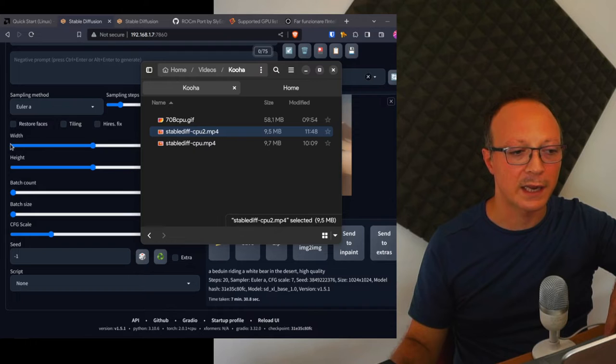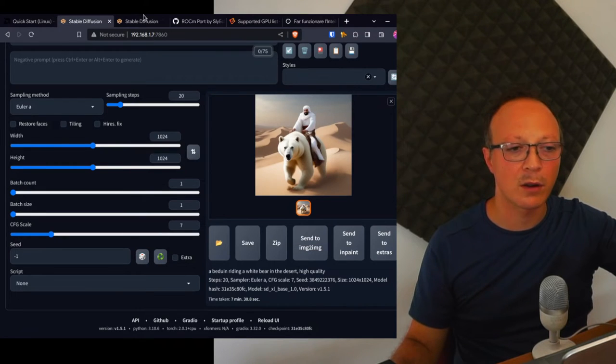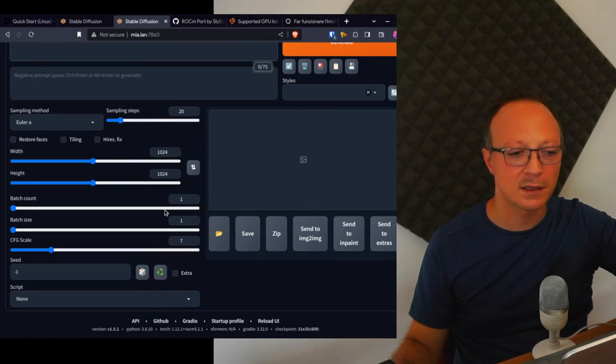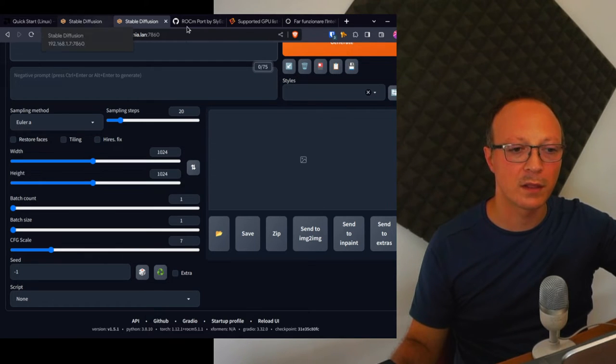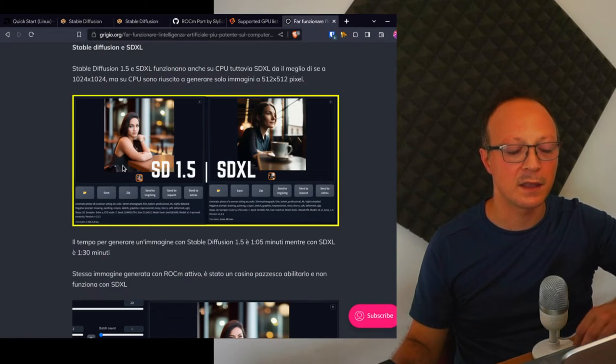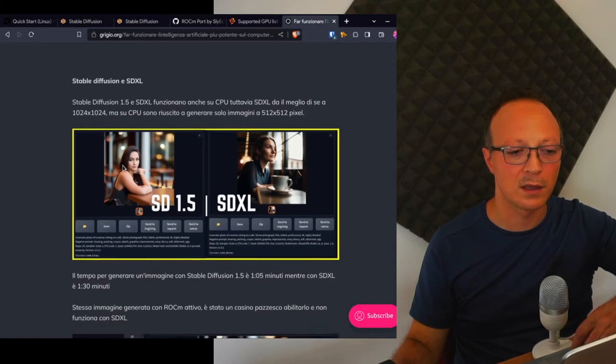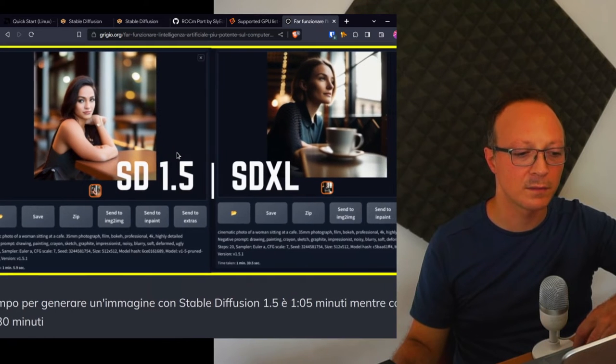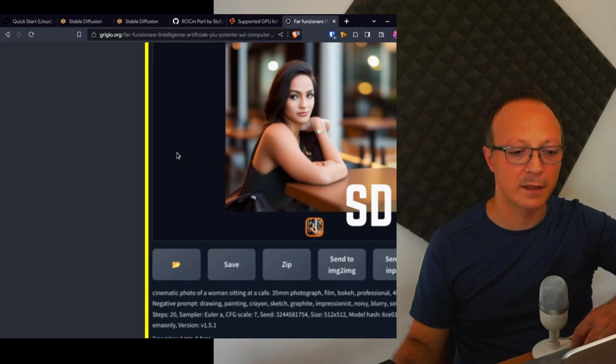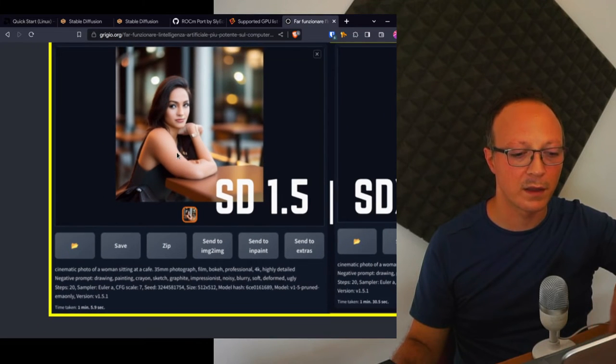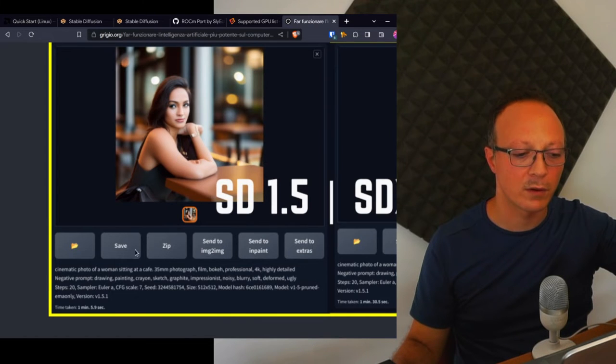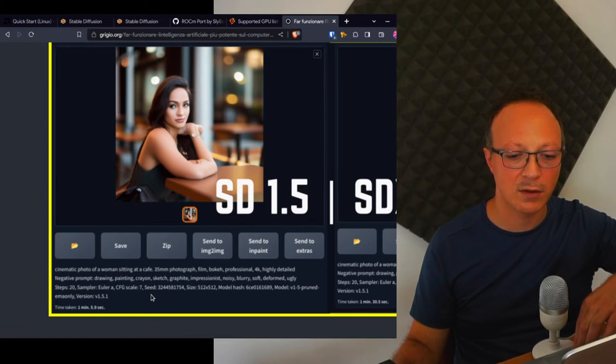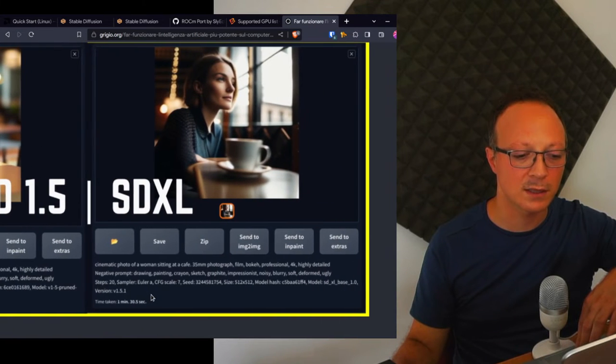So this was the CPU version. I also tried a GPU version with ROCm, but it is very complicated. I did the same test but with a lower resolution for the images. This is the same test but with ROCm and Stable Diffusion 1.5. So this is the same test but with 512 and not 1024x64, and with Stable Diffusion it took one minute and five seconds, about six seconds, with the SDXL one minute and 30 seconds.